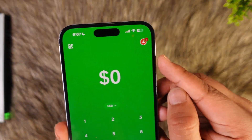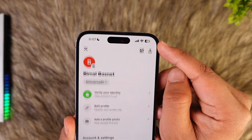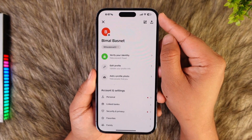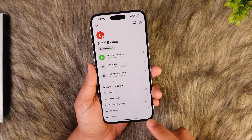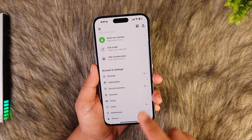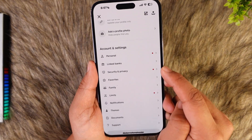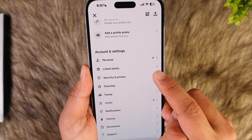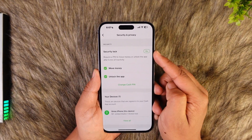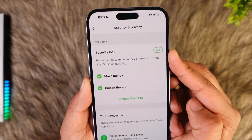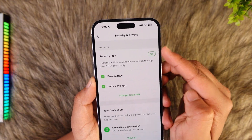To do that, once you launch Cash App, tap on the profile icon located at the top right-hand side. Then go to the option that says Security and Privacy and tap on it.